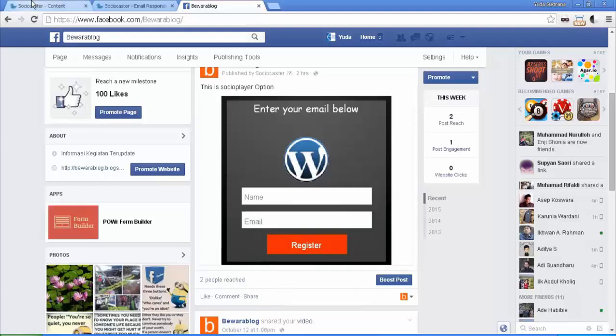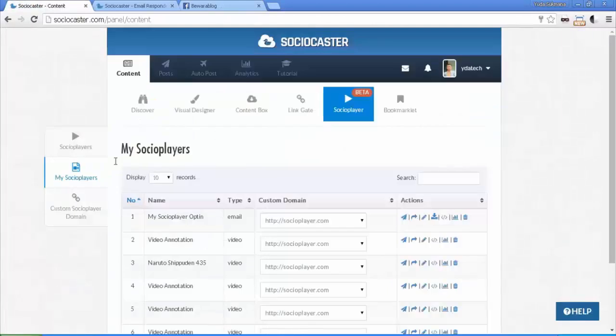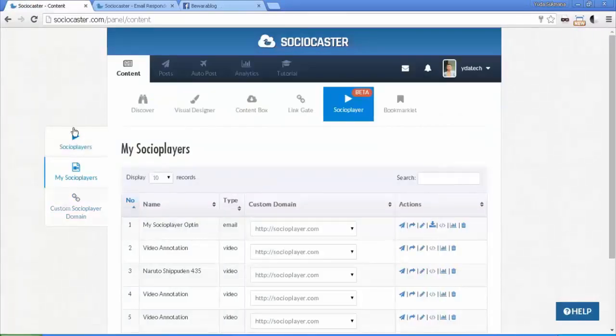Now go back to My Social Players tab to download the CSV file to see your email data.